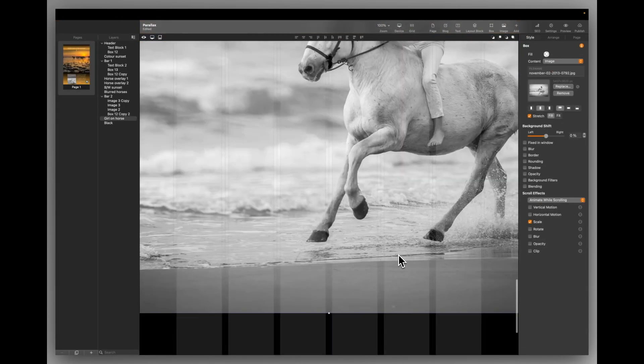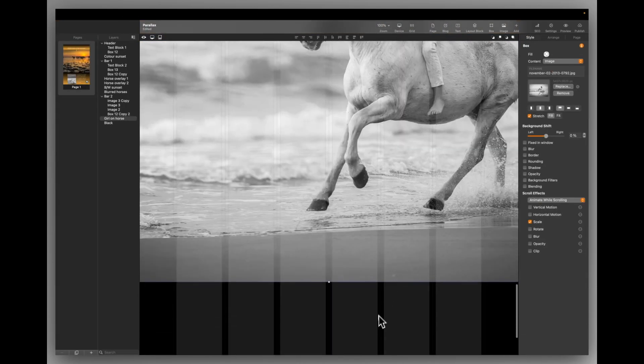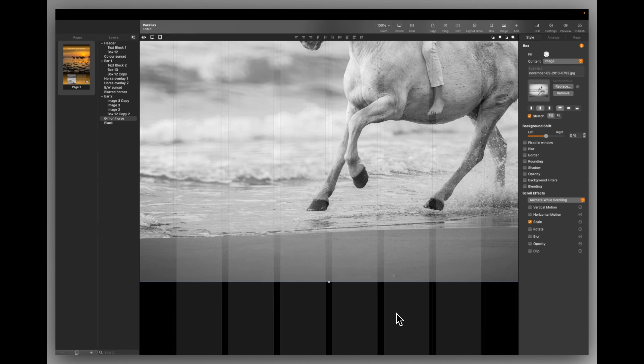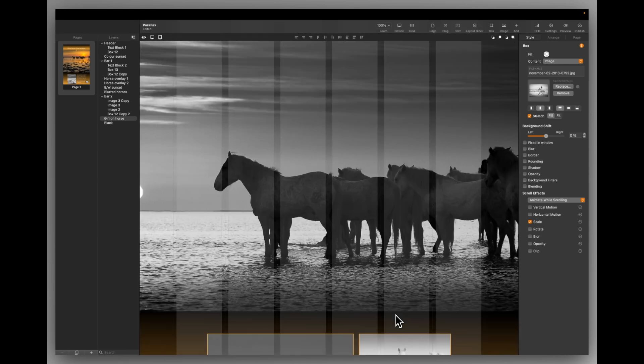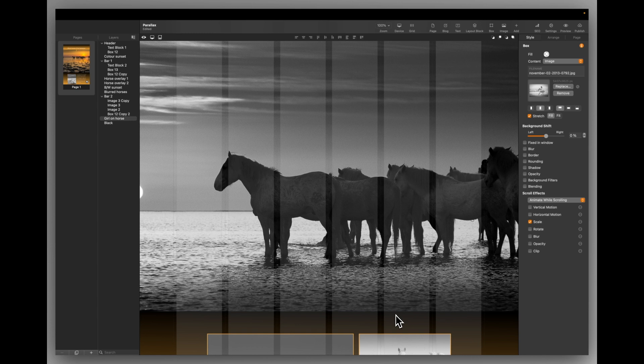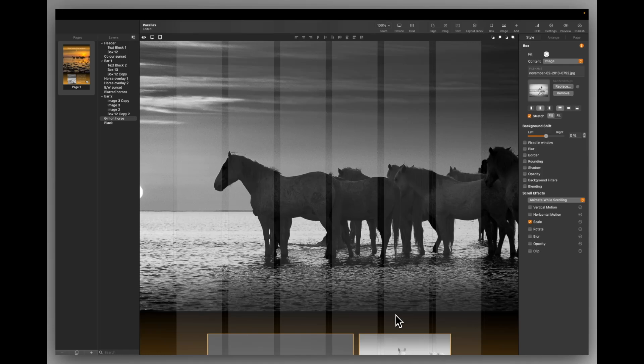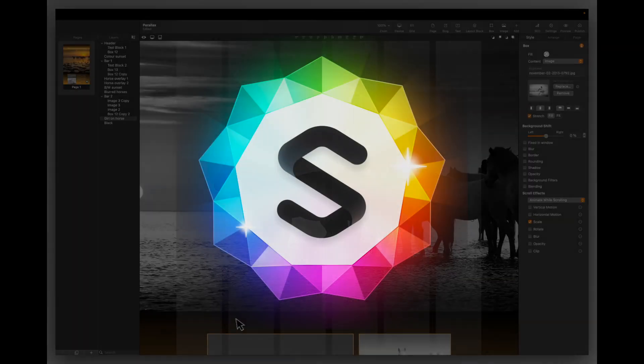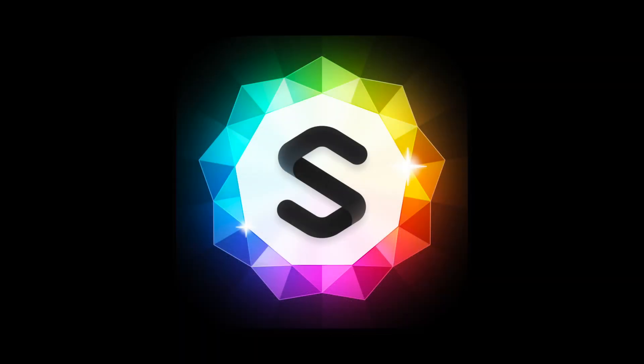And that's it. That's parallax. It's really simple. You need images that work and that look good, appearing from behind something else. It needs to be visually stimulating, but very easy to put together. So I hope you enjoyed that tutorial and I'll see you in the next one.